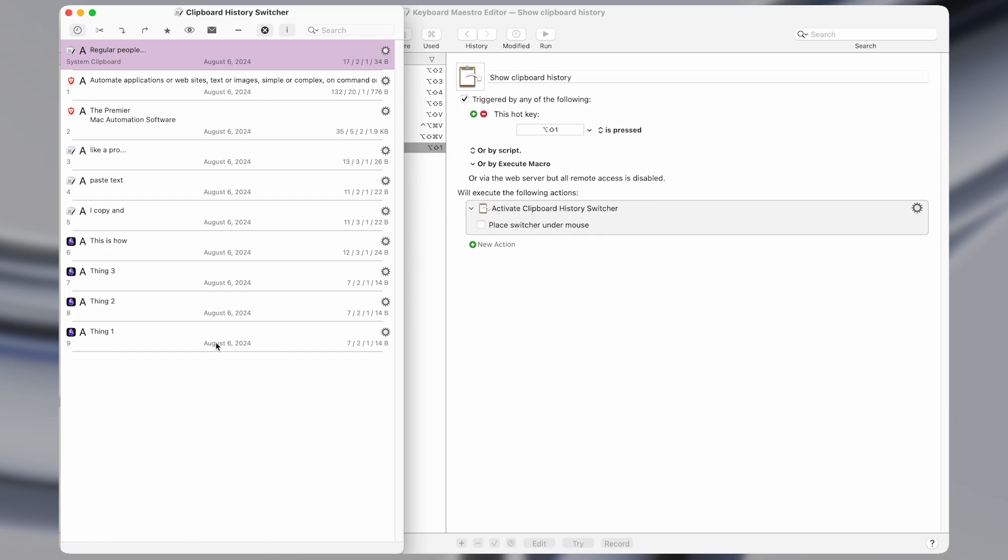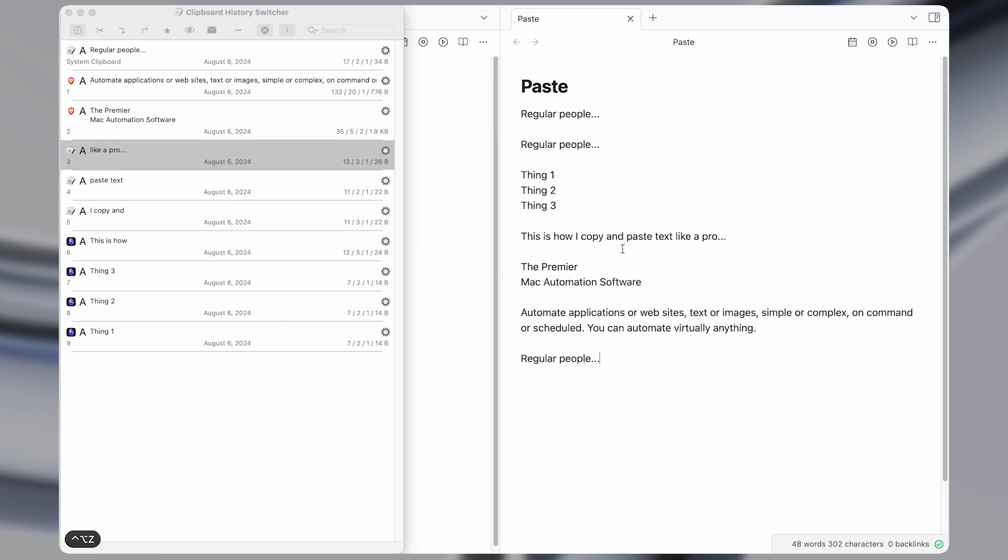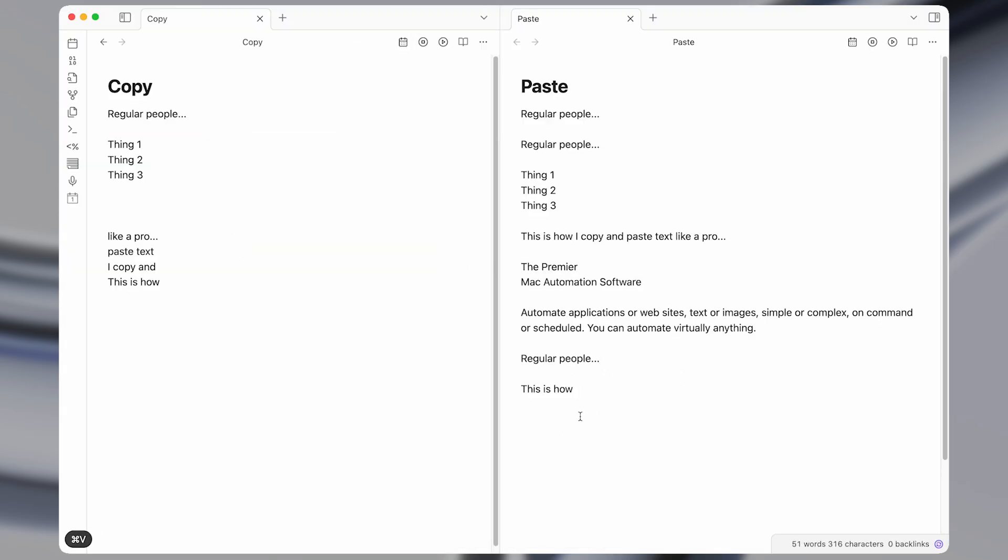So with the clipboard history open, we can see all the items that we've recently copied. And if I go to an app and I double click on something, it will paste that item in.